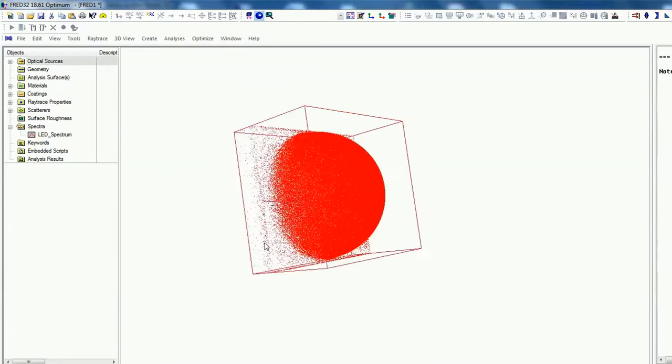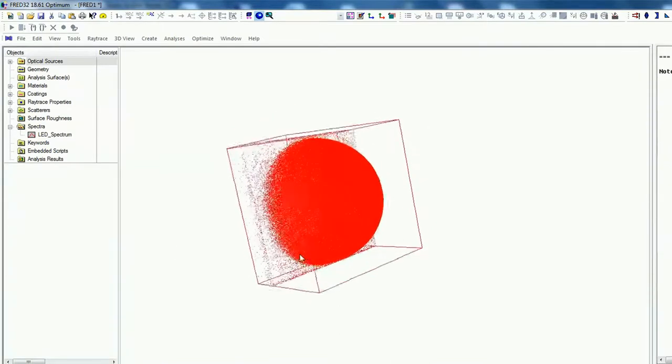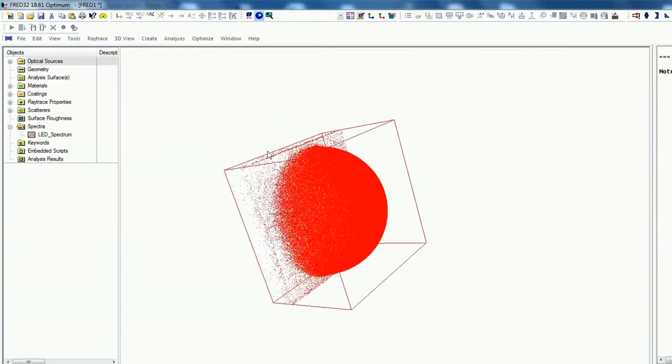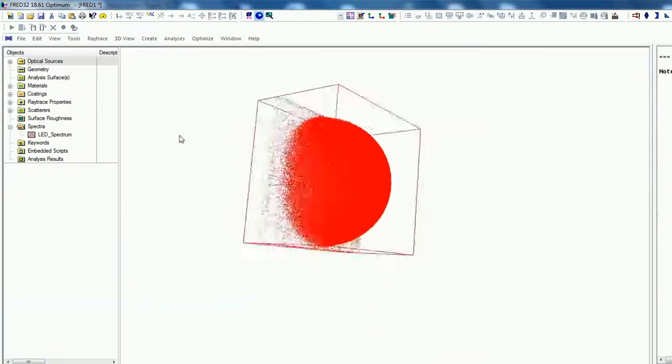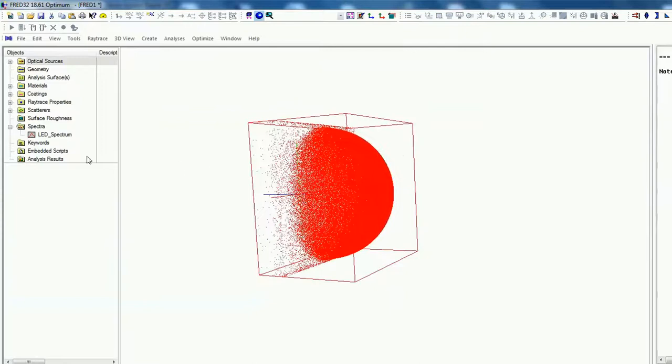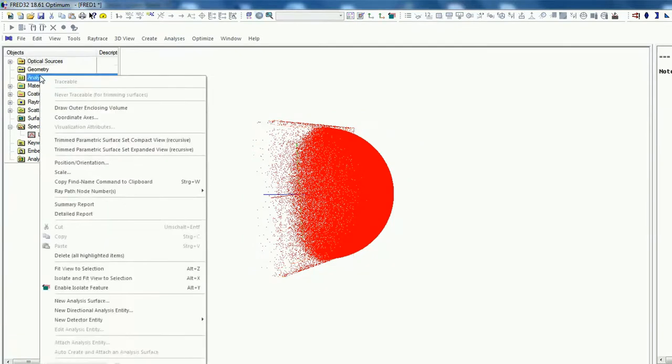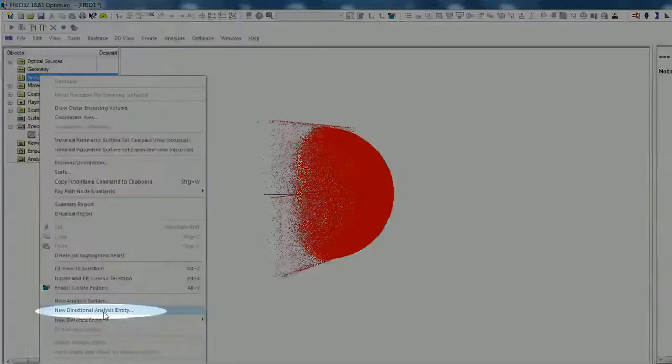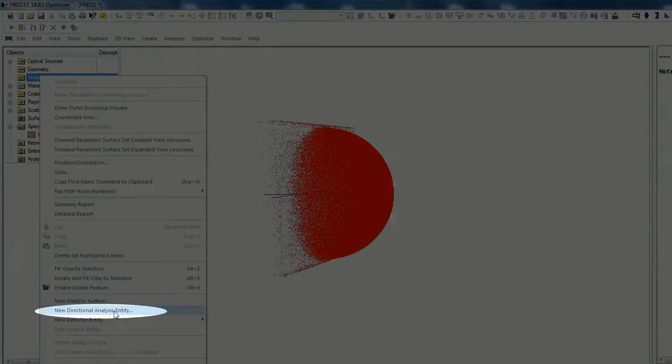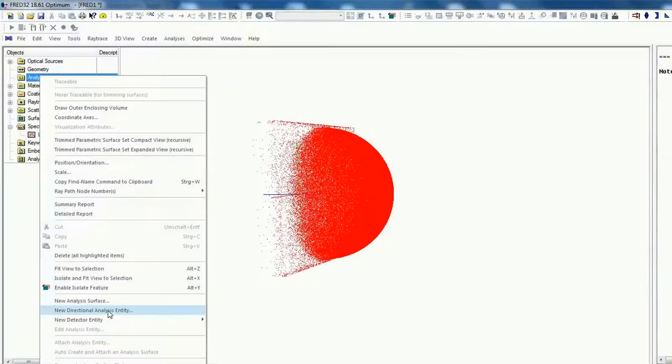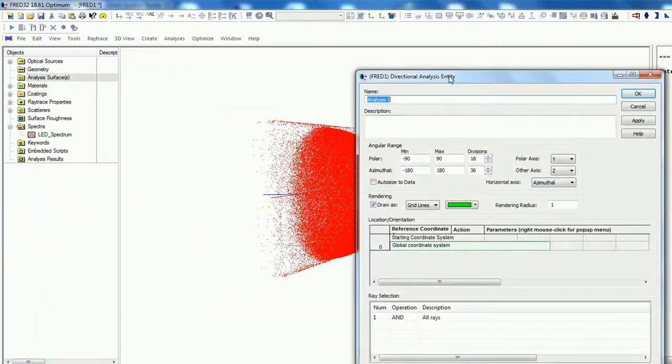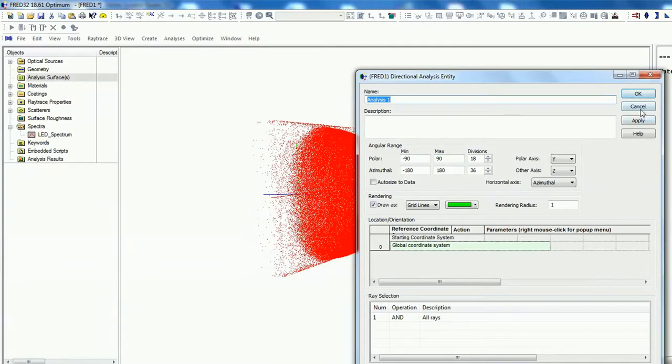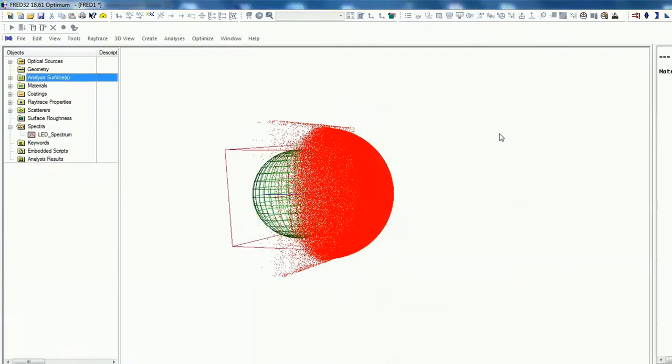All right, now we want to have a look if this LED source was right implemented. That means we go on Analyzing Surfaces, right click, new directional analyzing entity. Directional, this is very important because if you want to see our polar coordinate system, then have this in mind. Also you can set here the directional of this grid. But just click okay. Okay, now you see this ball is too small.